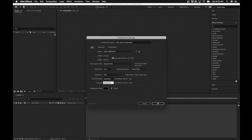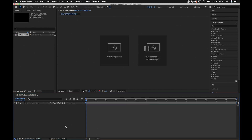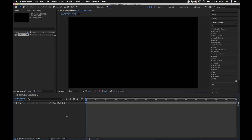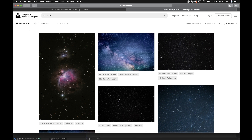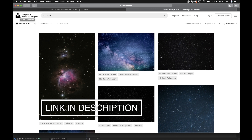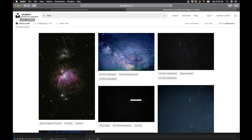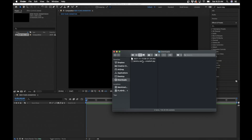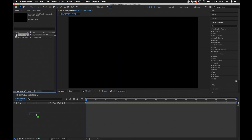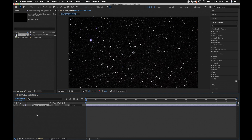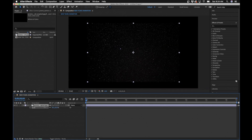Set the duration to about 30 seconds and click OK. First we're going to create the background. To save time I'll show you a great resource called Unsplash.com — it has royalty-free images you can download and use in your project, really saves time if you're looking for stock images. For the sky I'm going to use one of these photos, then drag and drop it from Finder into the project window and into the composition.